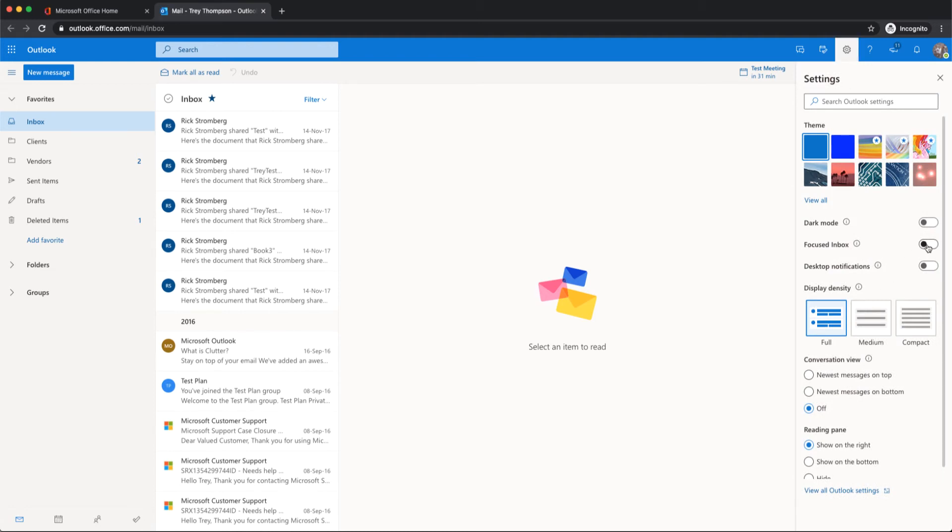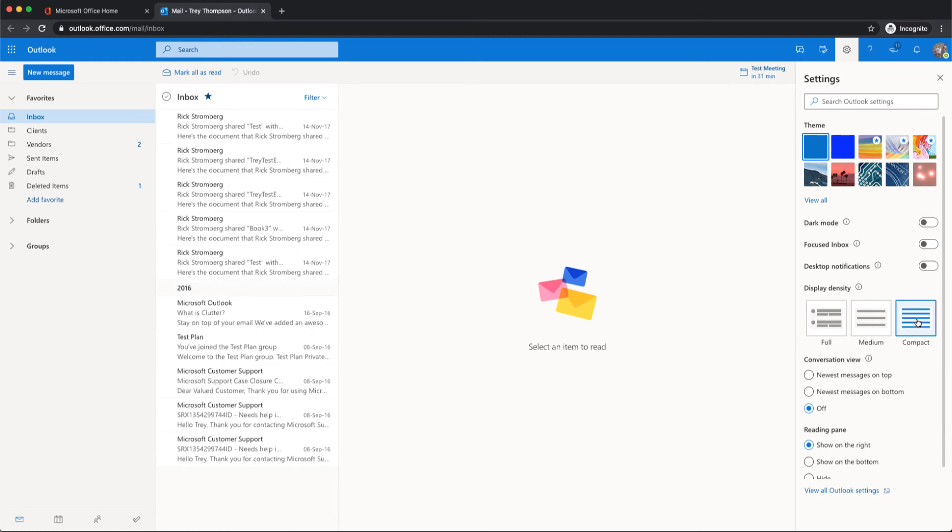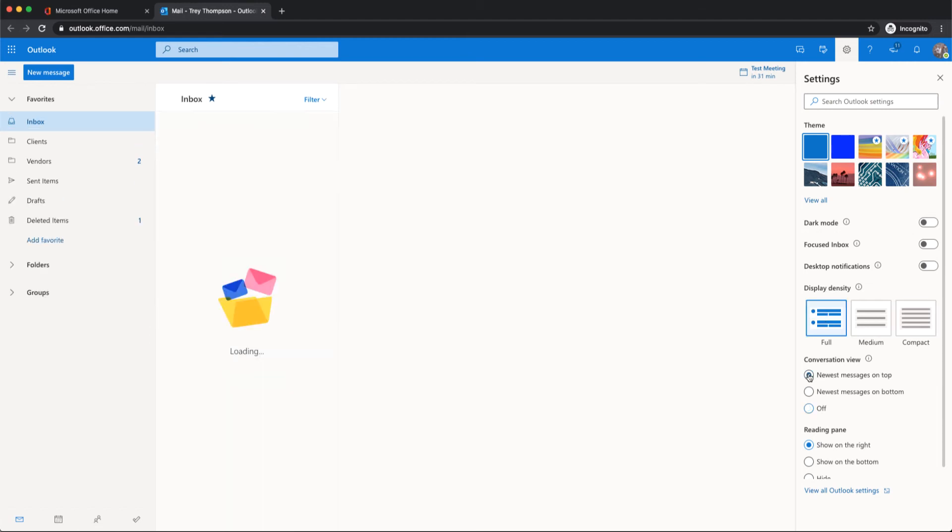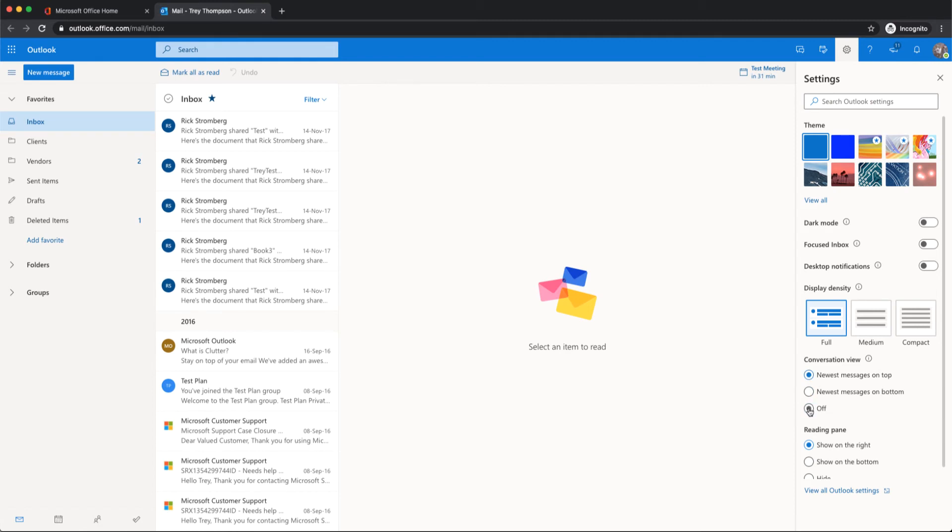Focus inbox is something a lot of people like to turn off, changing how small or large the information is showing up, and also the conversation view. Almost everybody I work with prefers to turn off the conversation view. So those are kind of common options right there.